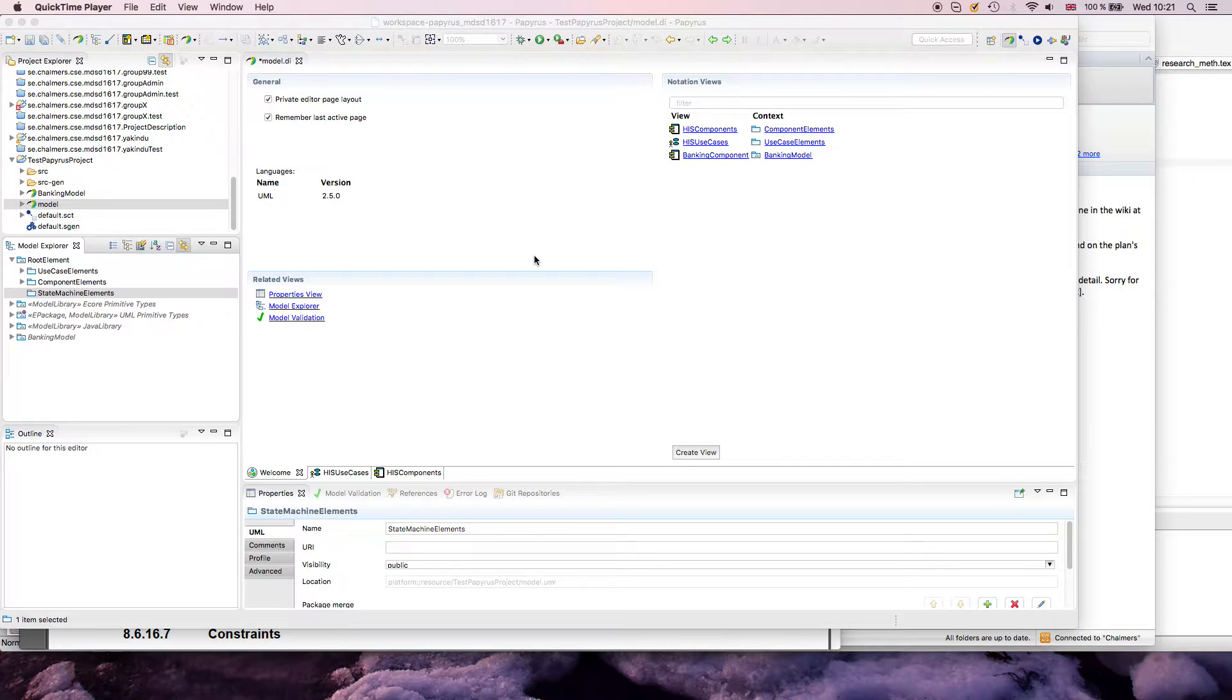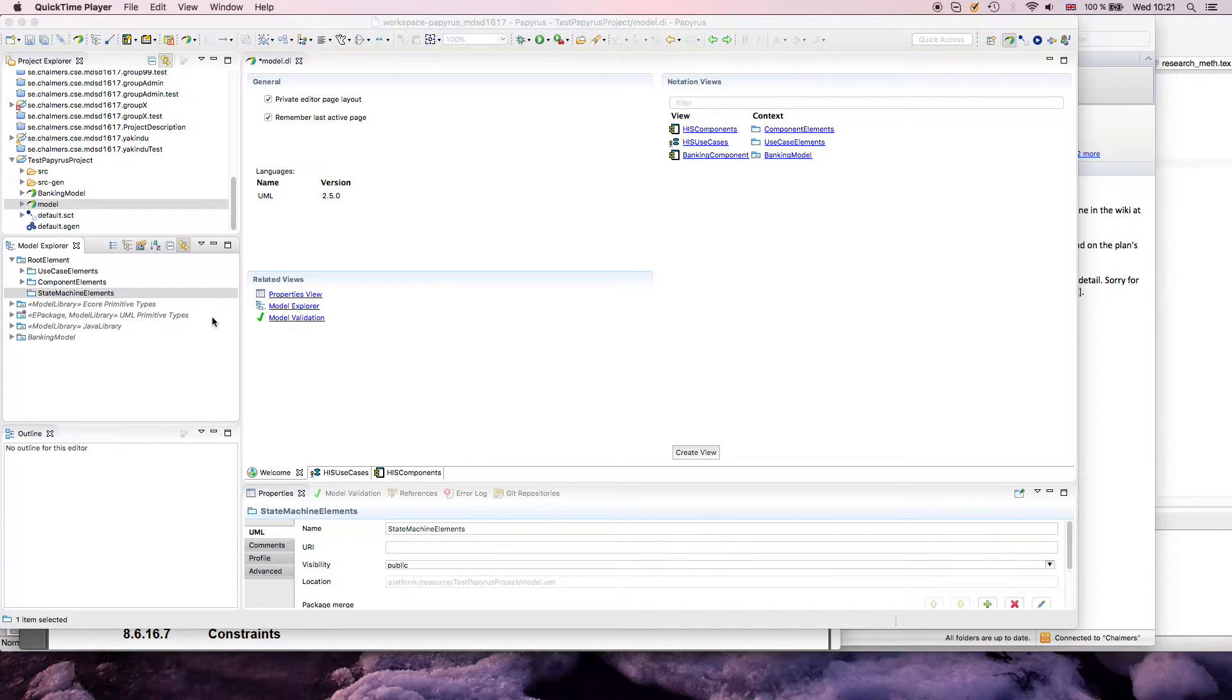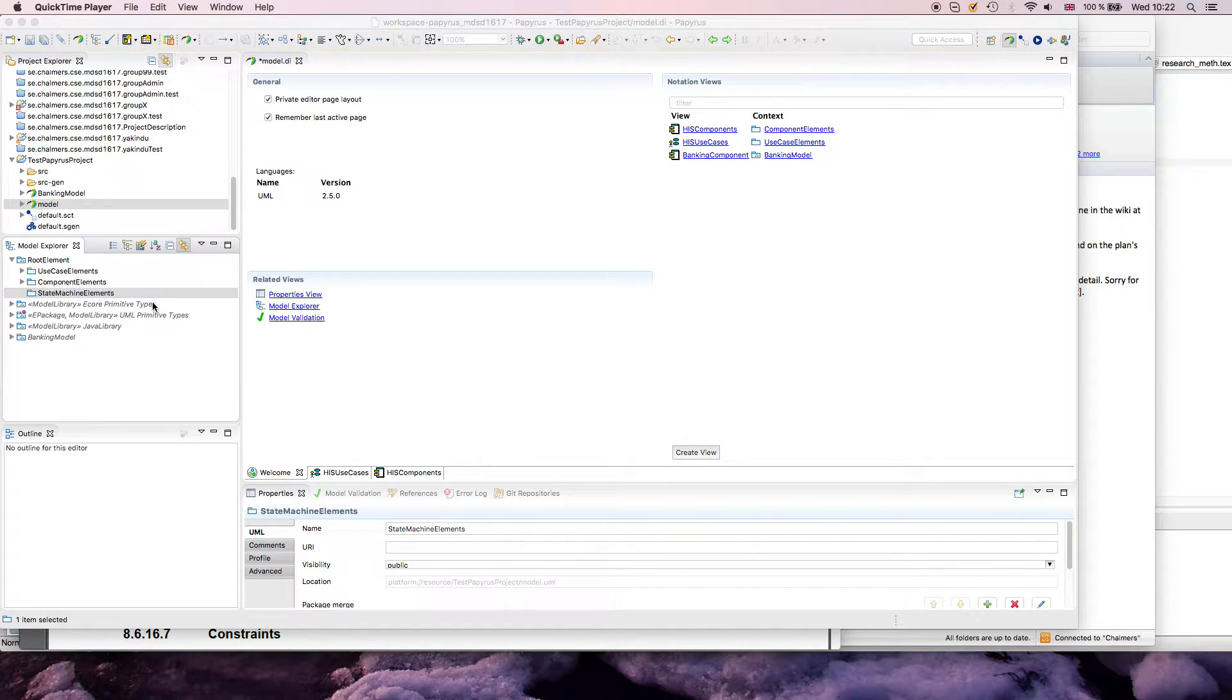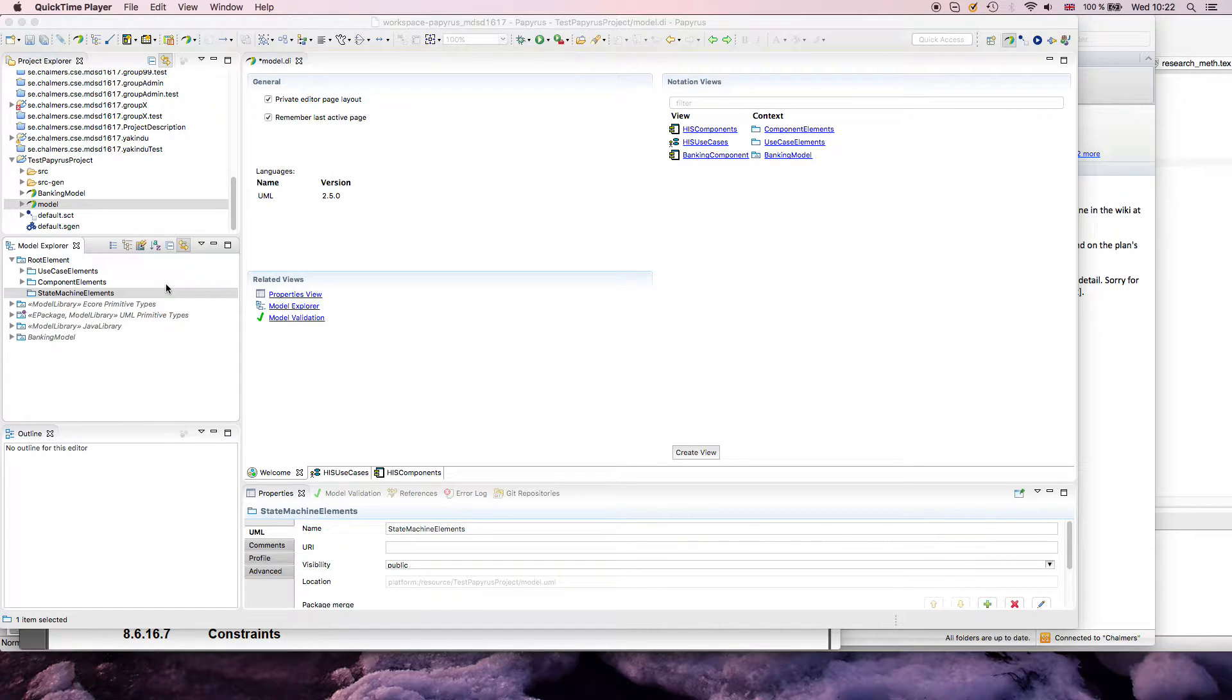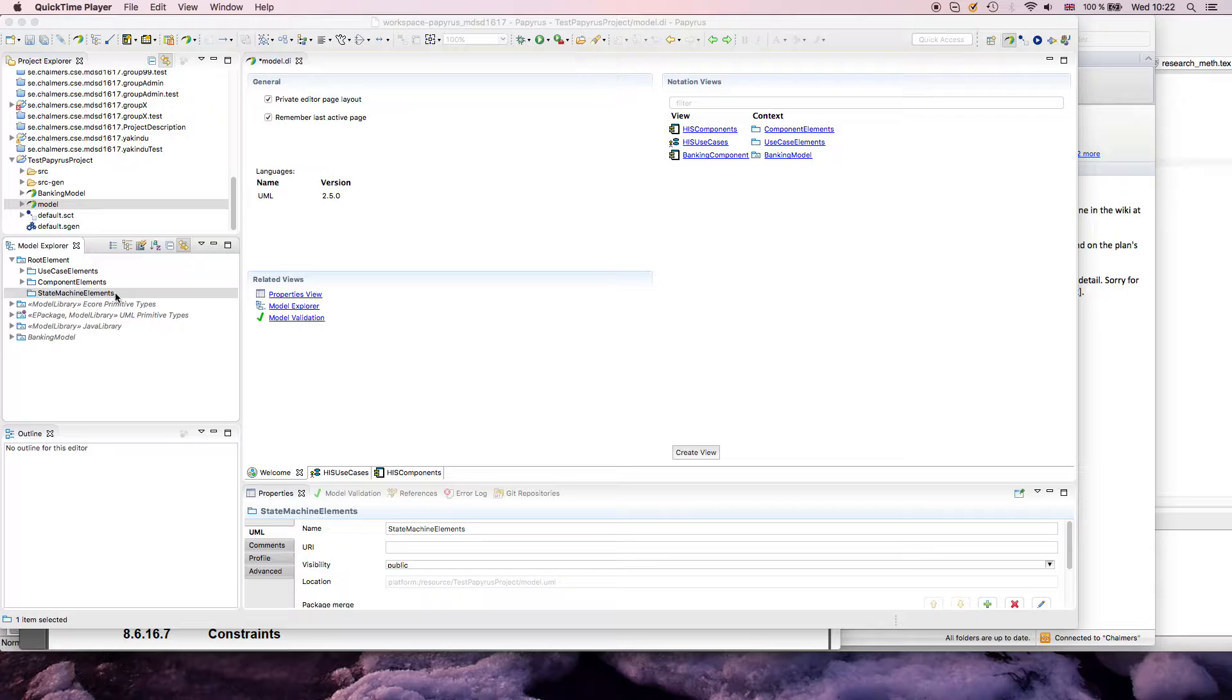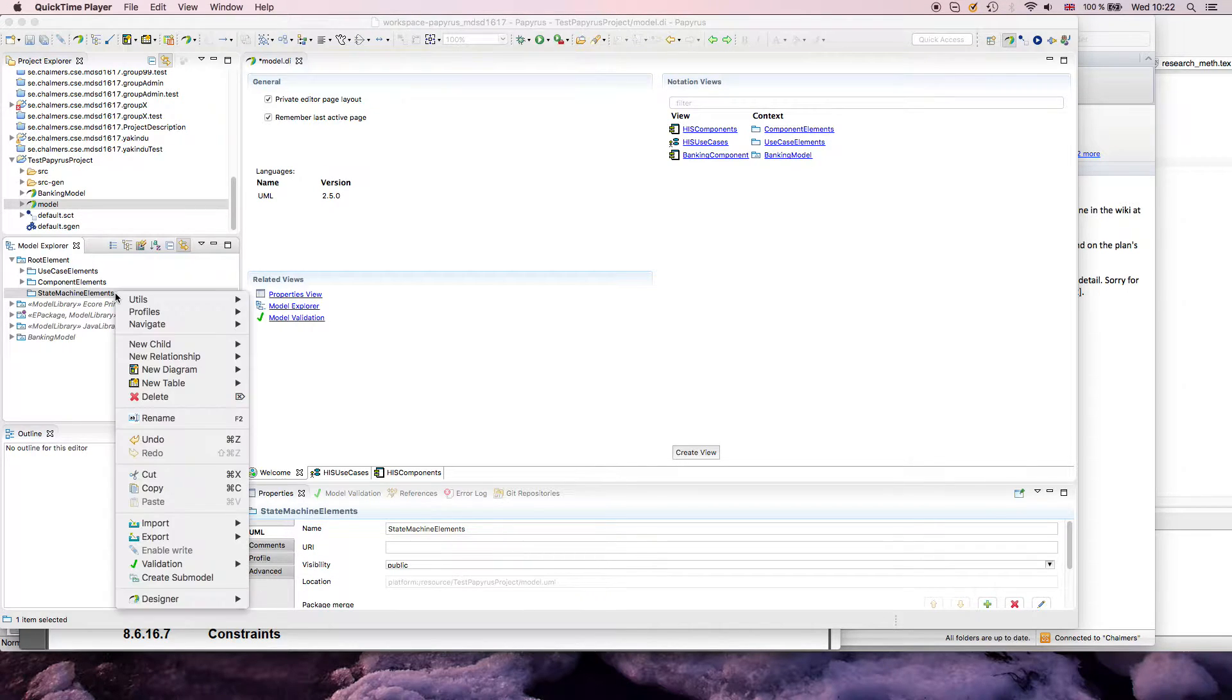This is a short intro on how to use state machine diagrams in Papyrus. I assume that people watching this are familiar with how state machines look like. This will be on a rather high level, so I won't go into the details of, for example, specifying constraints and guards for different transitions and other more advanced syntax elements.